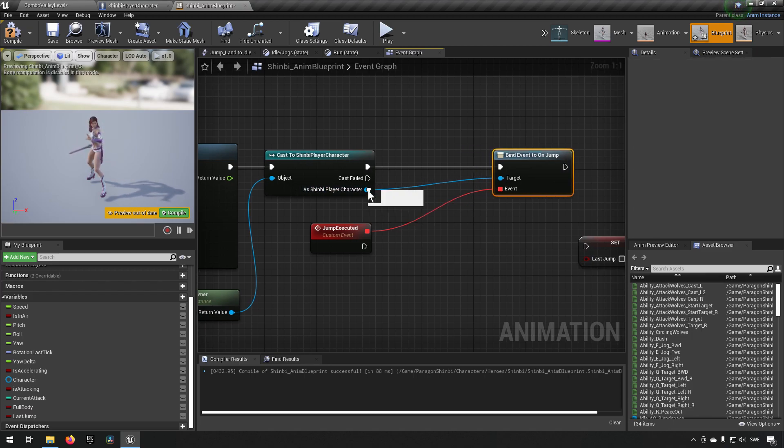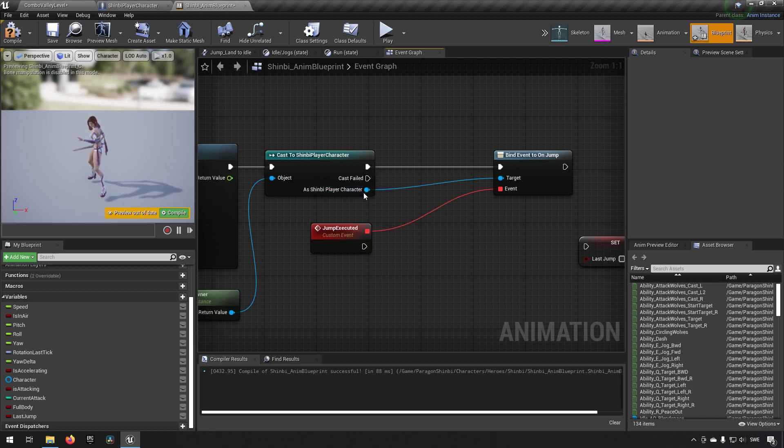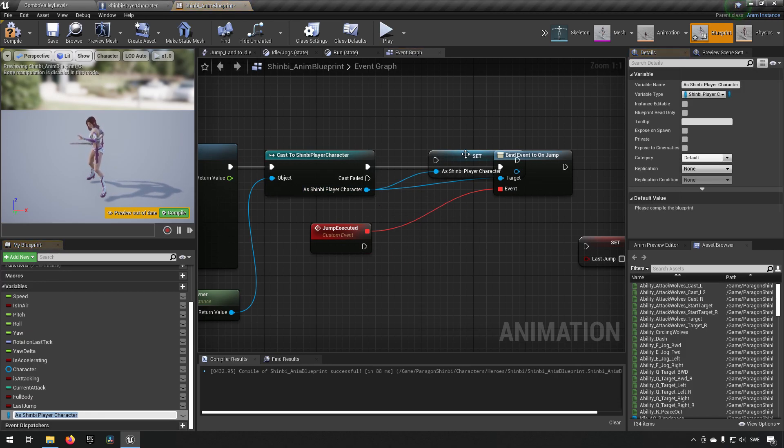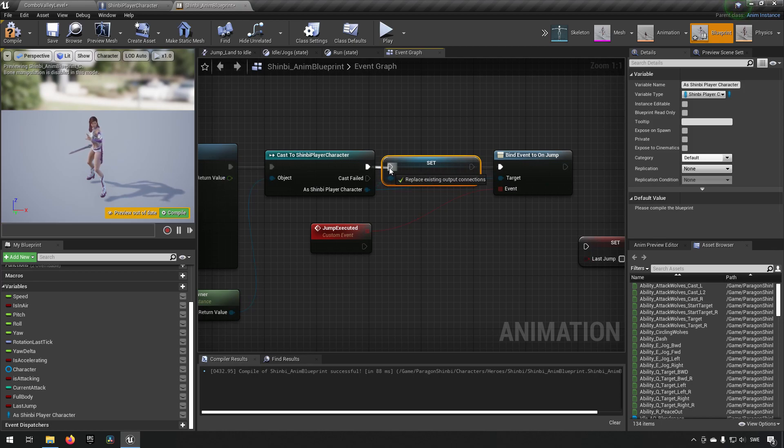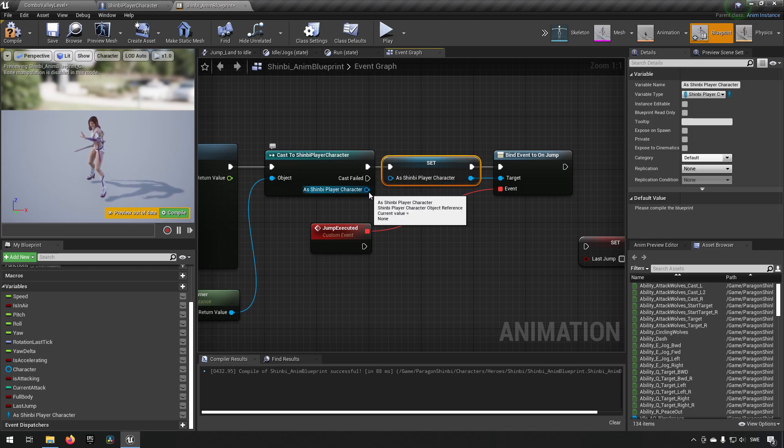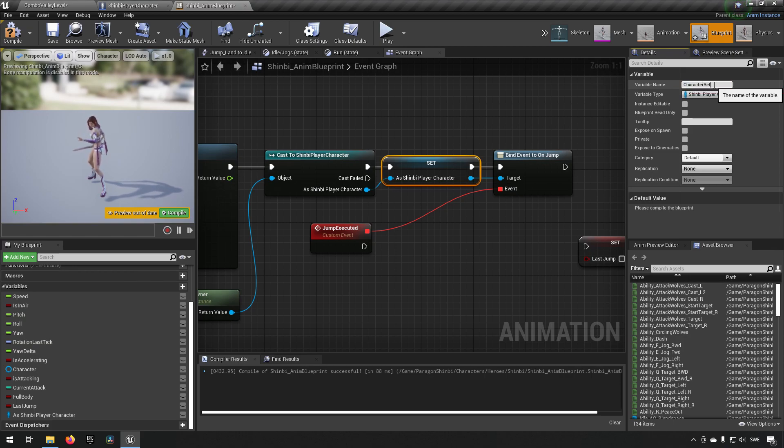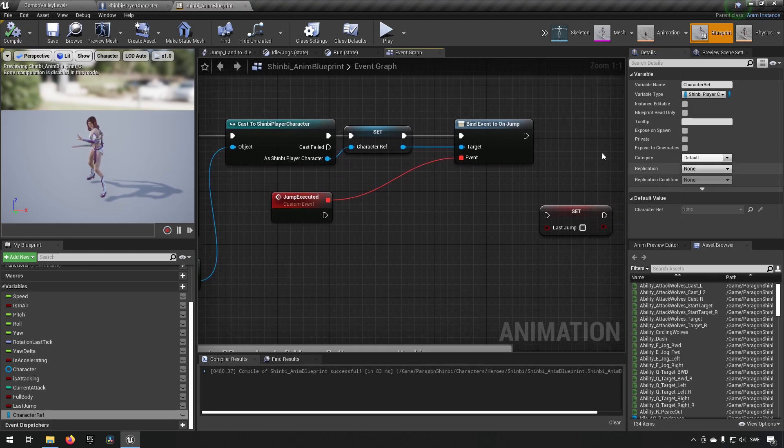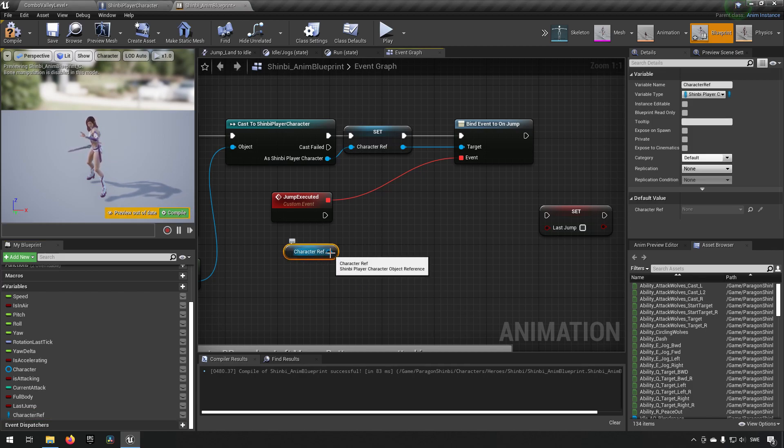And how we can do that is by, actually let's make this a little bit cleaner. We'll do a promotes variable, there we go. And we'll hook this up like so and we'll call this a character reference.